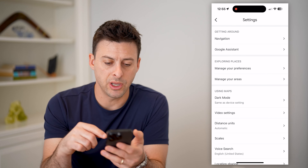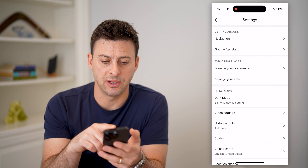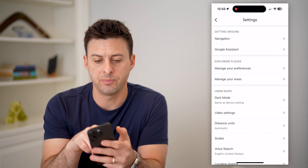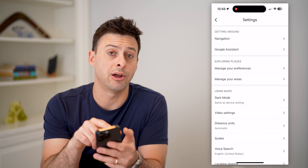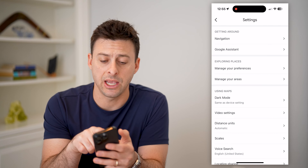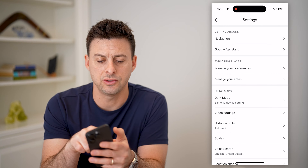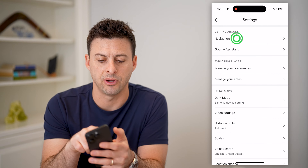This will bring up a bunch of different options, but at the very top you can see Getting Around and Navigation. Let's choose Navigation at the very top.